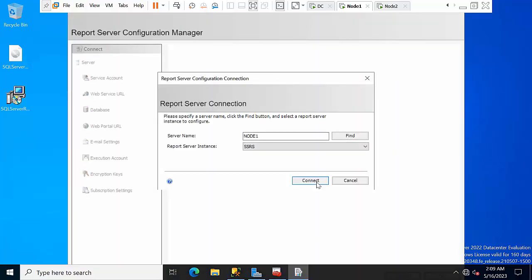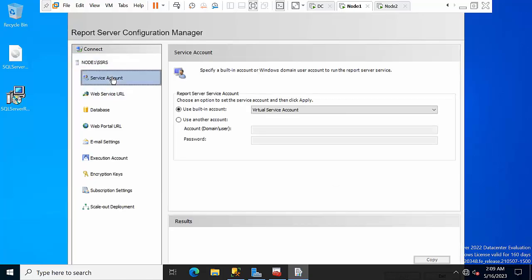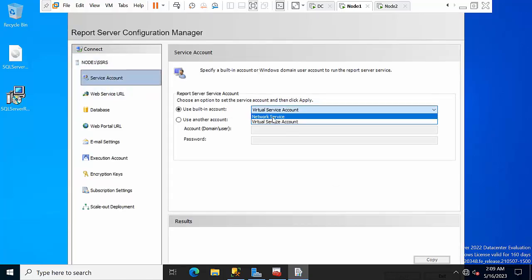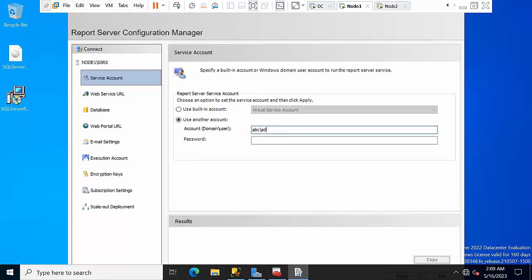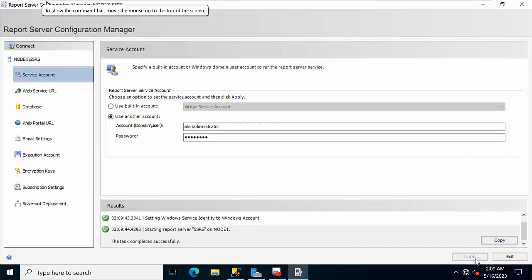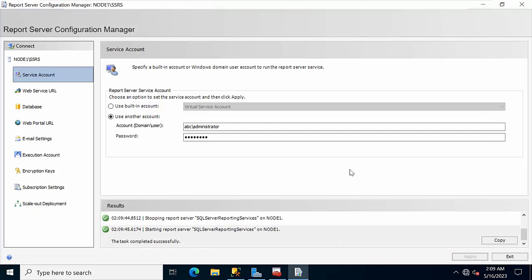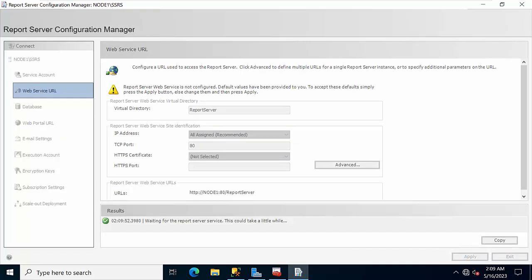Click on the report server configuration for node 1. Here you can use another account — to avoid all issues I am using the Windows administrator account which is a domain user. Click Apply. Now come to Web Service URL, keep the default settings, click Apply.